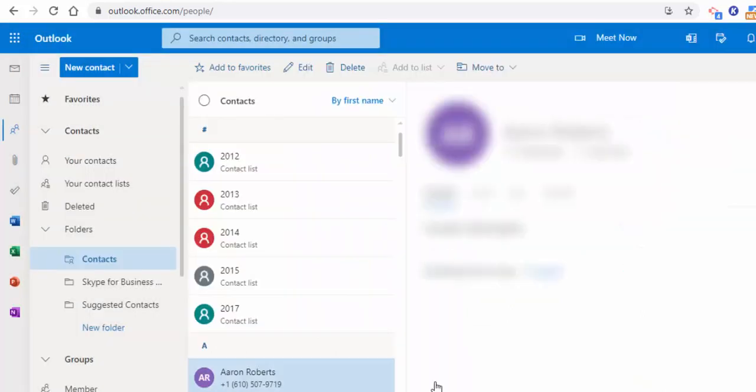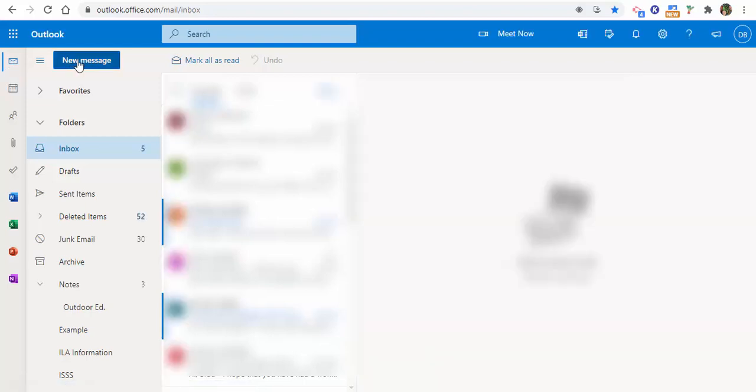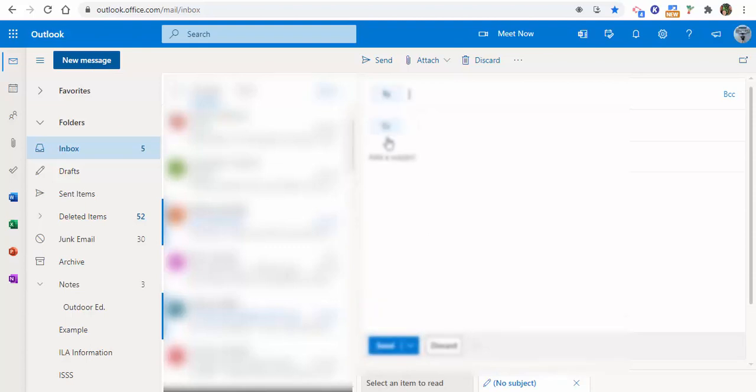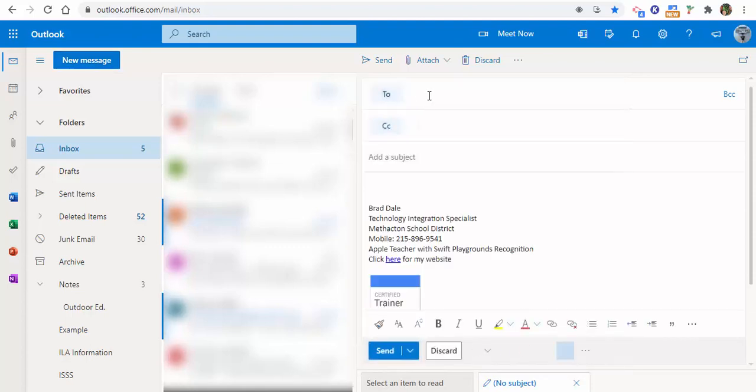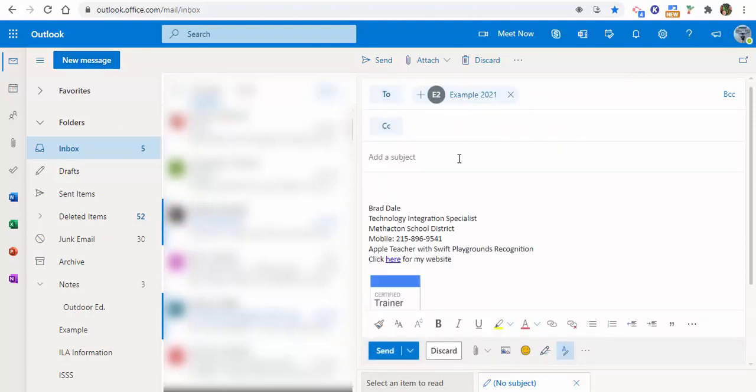Okay. So your contact list has been created. I'm now going to go back and select the mail icon, new message. And then when we select new message, we can go ahead in and you can see right here, example 2021. And you can go ahead in and put your information in and send it on.